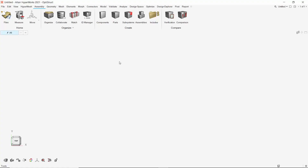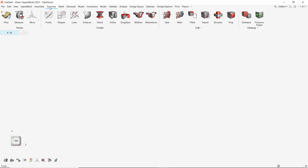Once the geometry tab is opened, we can see several geometry tools in the ribbon. These tools are separated into 3 parts: geometry creation, editing, and cleanup. We will take a look at each of these tools in detail. Let's start with the simplest — points creation.